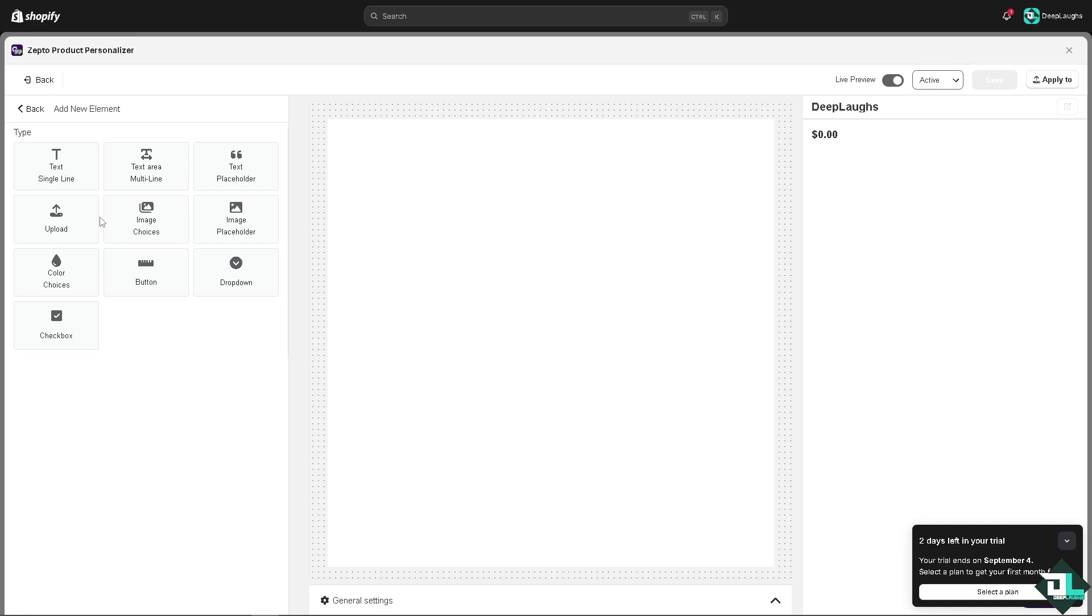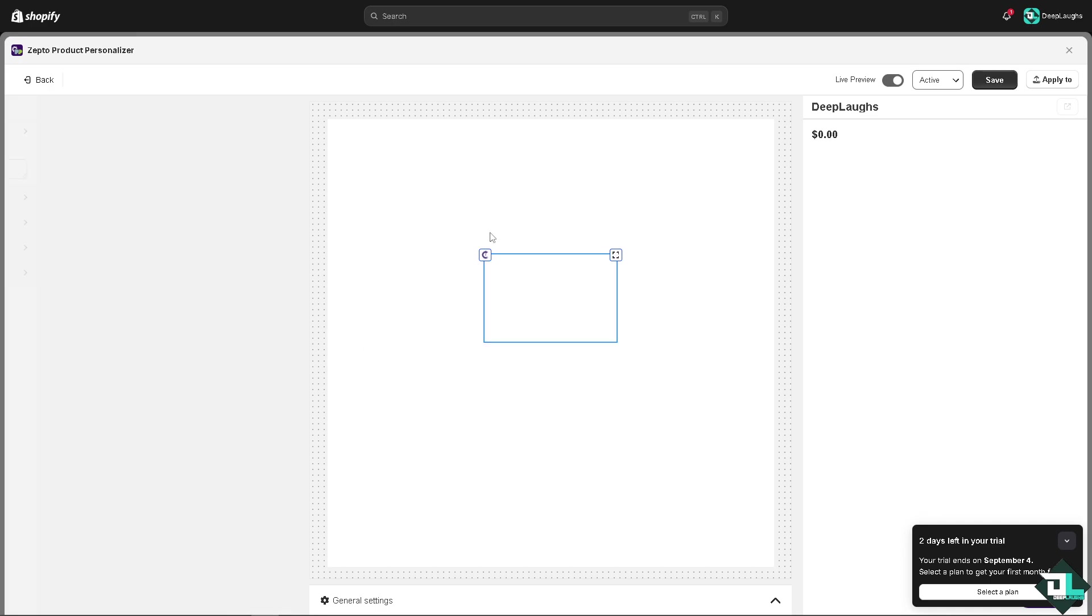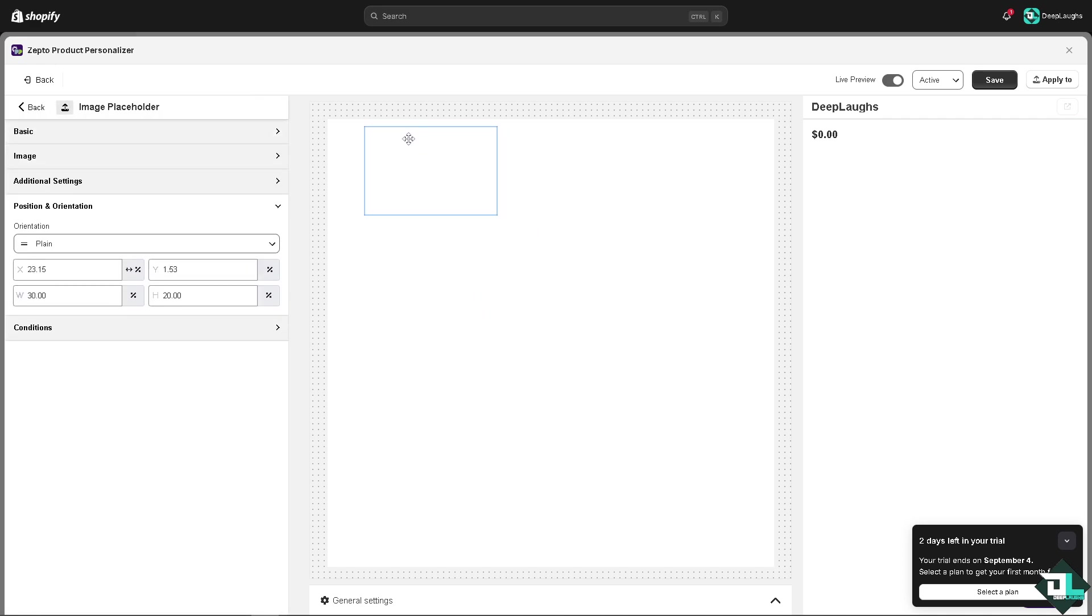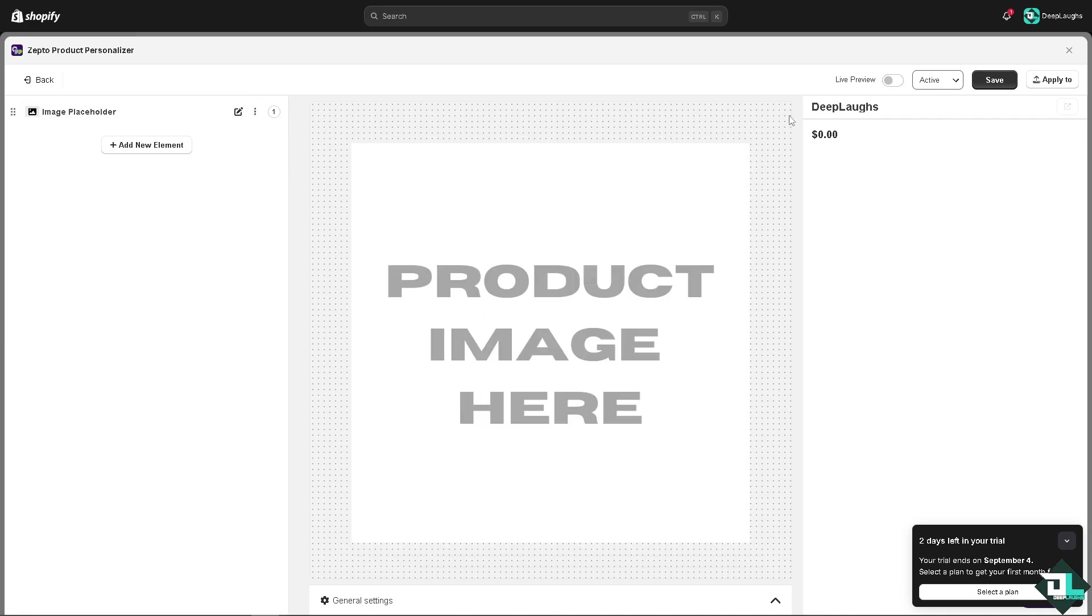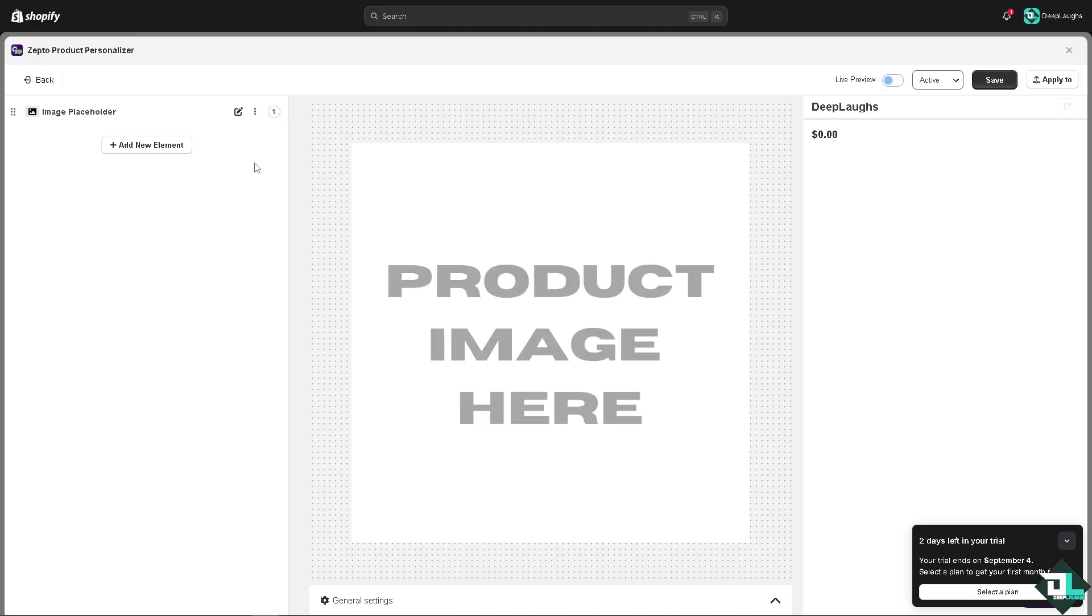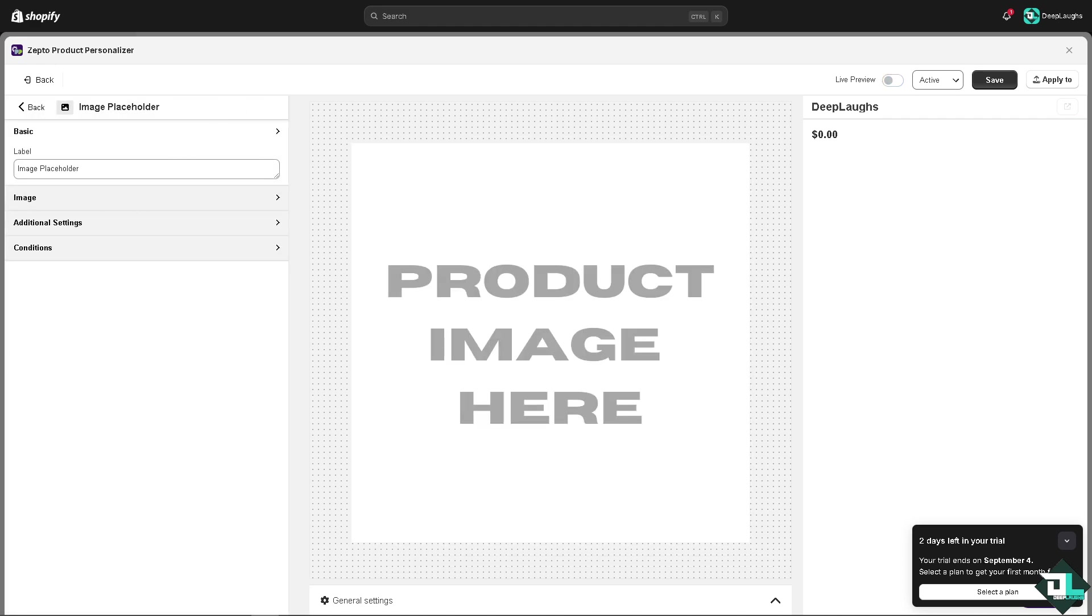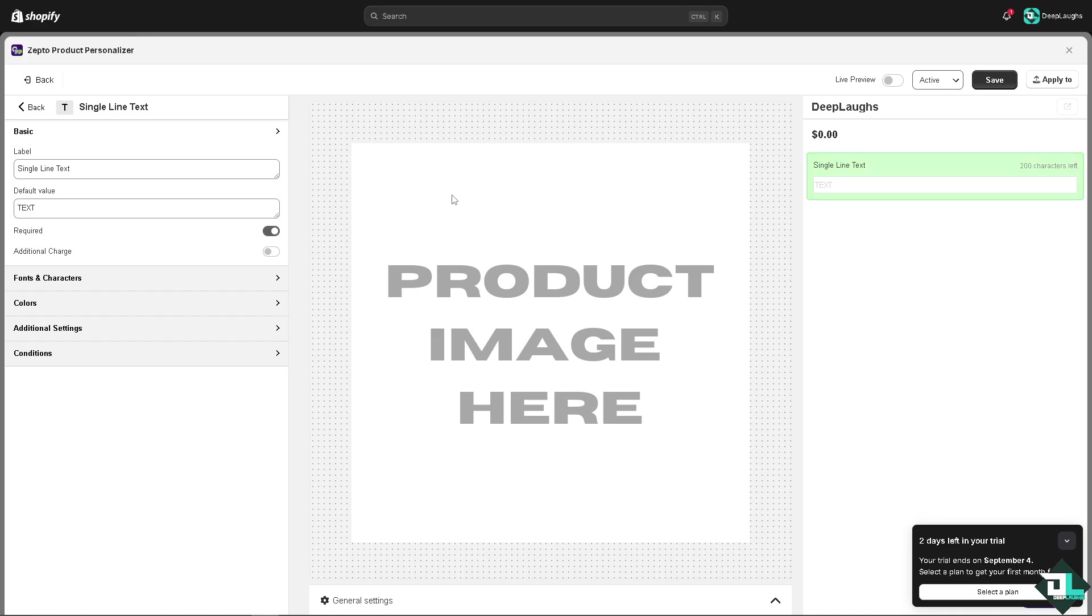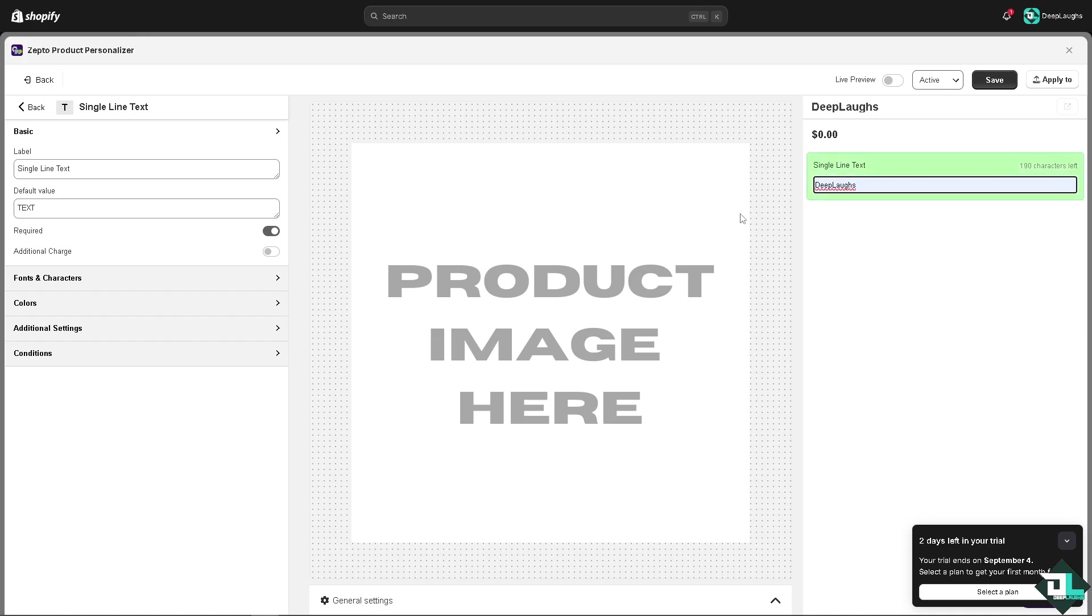Wait for it to load. You can add new elements, for example an image placeholder. Click create and you can drag this specifically here. Let's make a live preview. You can add another element like another text, create, and put the text here. You can put Deep Laughs around here.